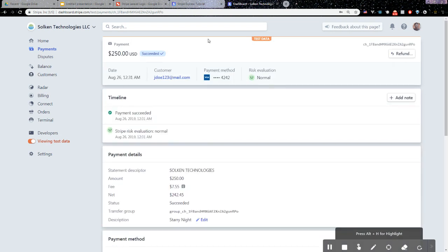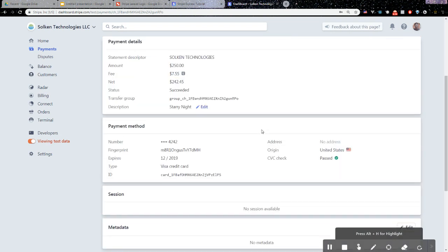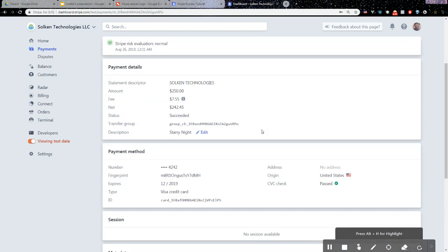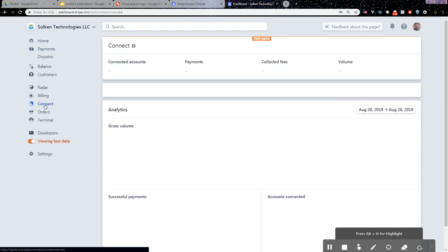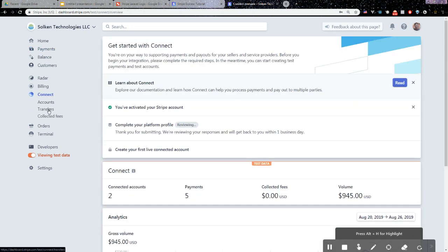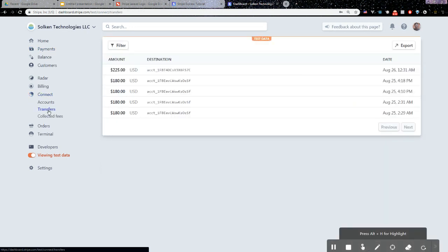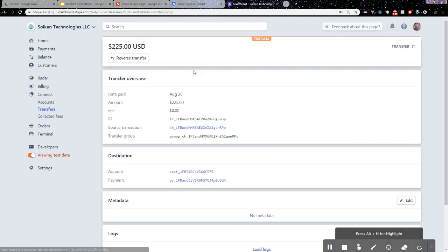The product, as we can see, it was Jado, that user, and we got $250 in our Stripe account for that. If we go to Connect and then we go to Transfers, we can see we transferred $225 to that seller.